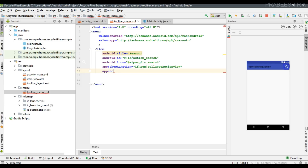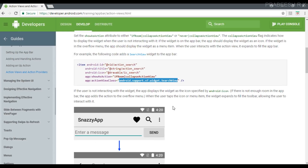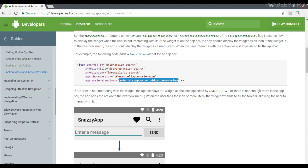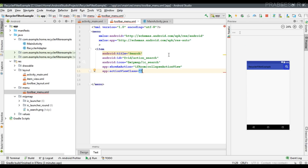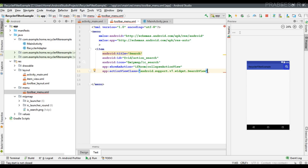Now we can specify the action view class. Go to the official documentation for the app bar — this is the class name for the SearchView action view class. Now the menu item is ready.